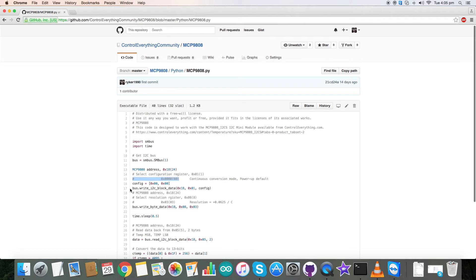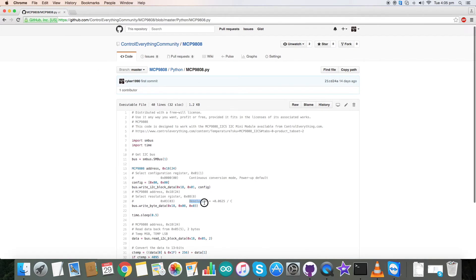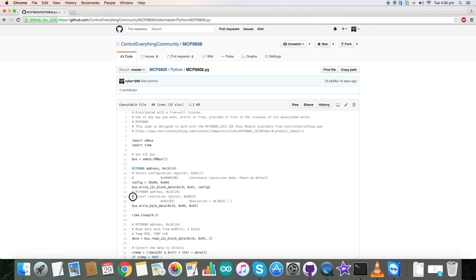And then you need to set the resolution. Now the resolution is supposed to be plus 0.0625 and it is required that you need to actually set the resolution in the resolution register which is 0x01.